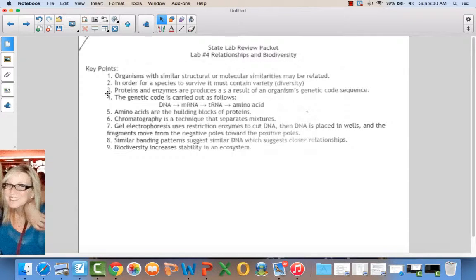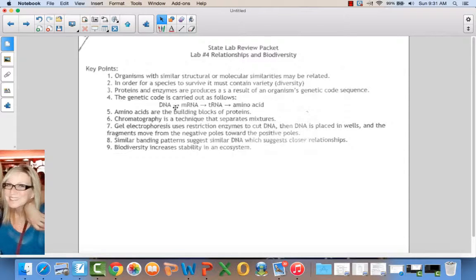Proteins and enzymes are produced as a result of an organism's genetic code sequence. The nucleus contains the instructions for producing proteins, then those instructions are given to the ribosomes, which are the site of protein synthesis. If we change the genetic code, we change the protein. The genetic code works as follows: DNA gives instructions to messenger RNA, then to transfer RNA, and then an amino acid is formed using the universal code chart. Amino acids are the building blocks of proteins.